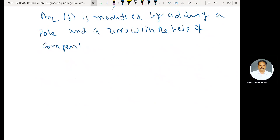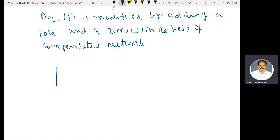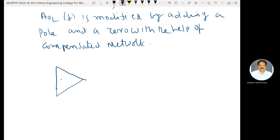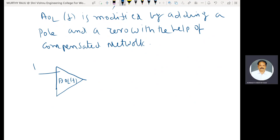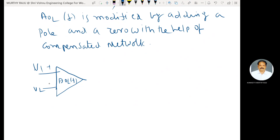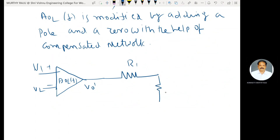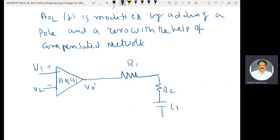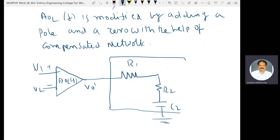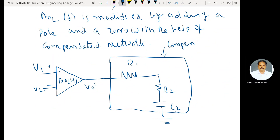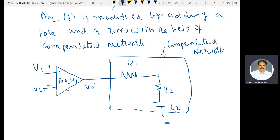The compensated network consists of components R1, R2, and C2. Here V1 and V2 are the input and output nodes. The open loop gain AOL of F is the open loop gain of the op-amp as a function of frequency, and the compensated network is connected accordingly.